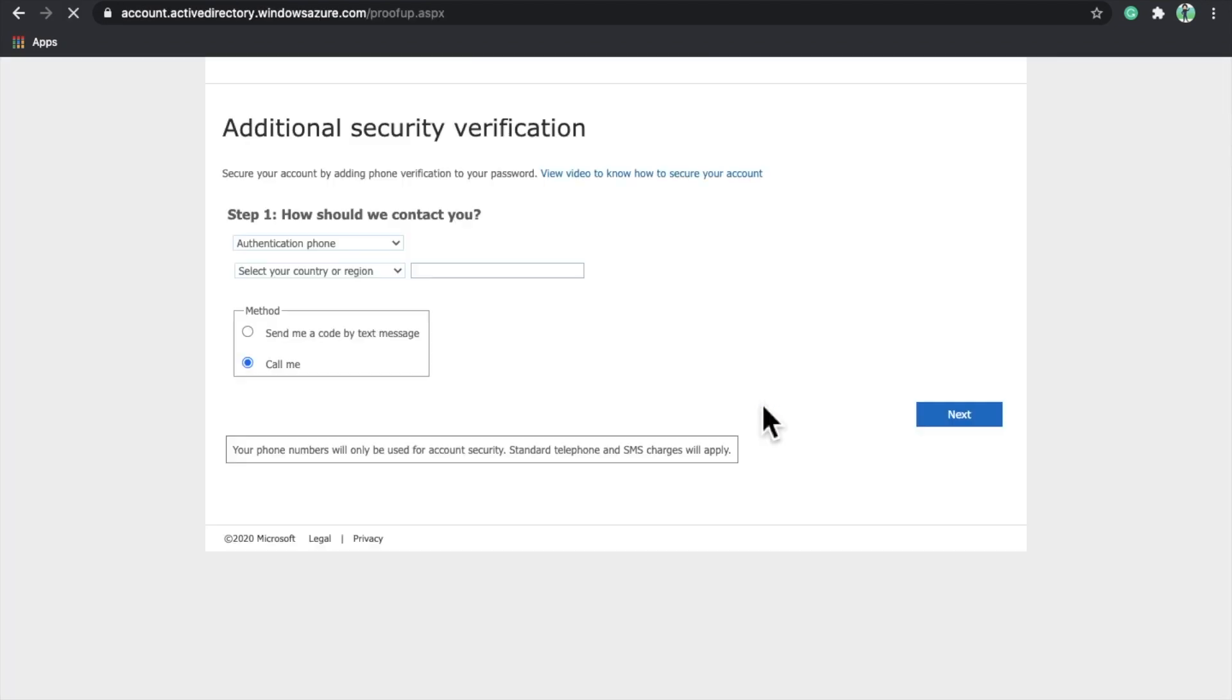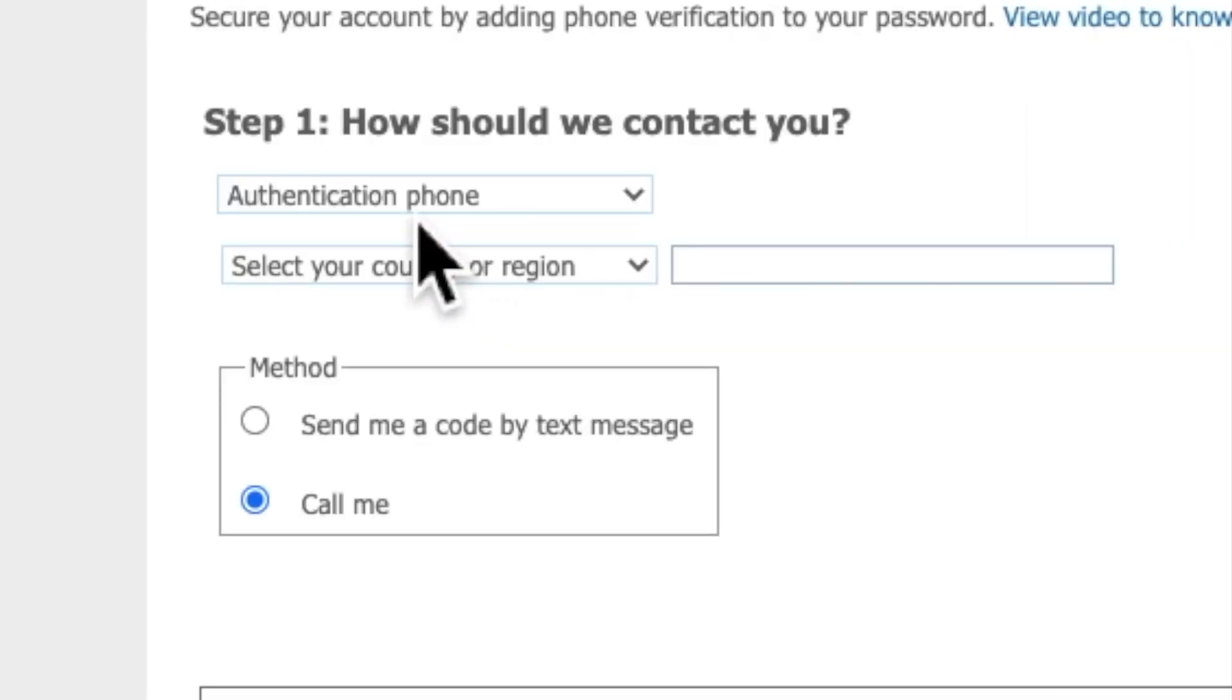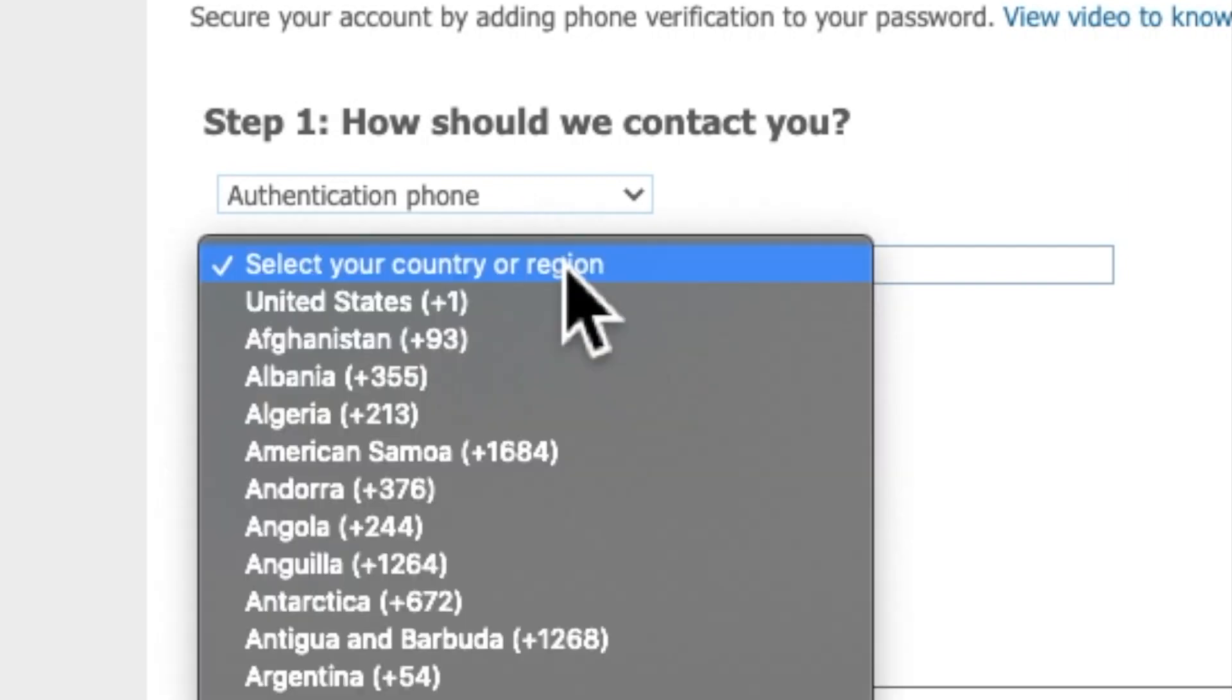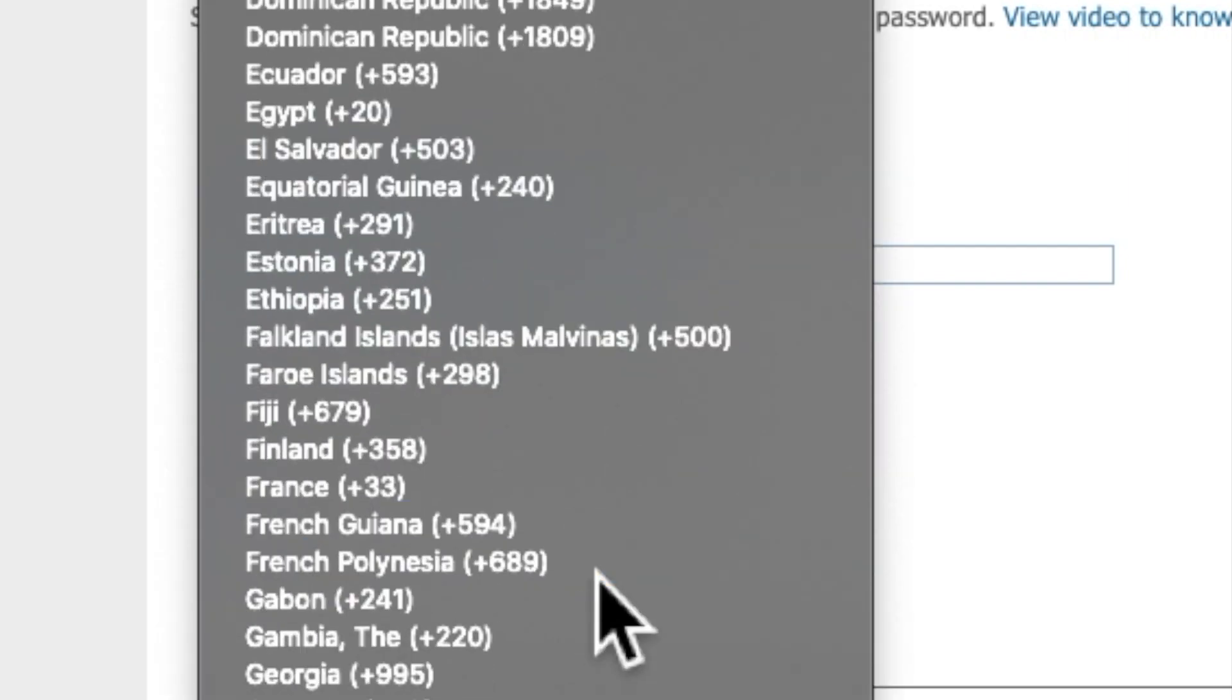This window will appear. In this window, the first step is how should we contact you. Click on Authentication by Phone and select the country or region. I will select India here.